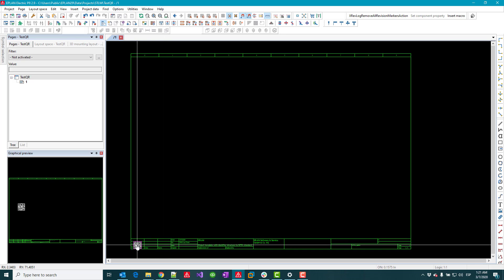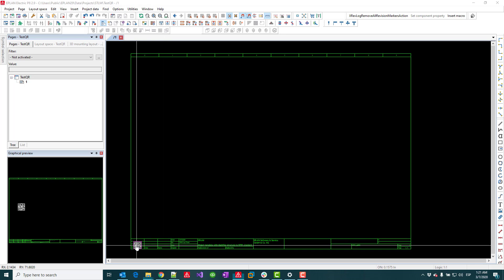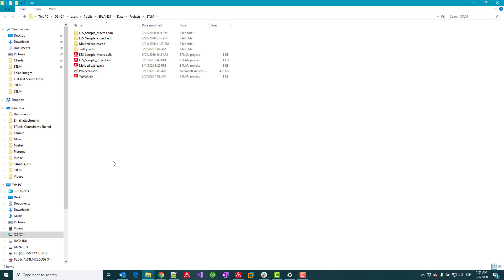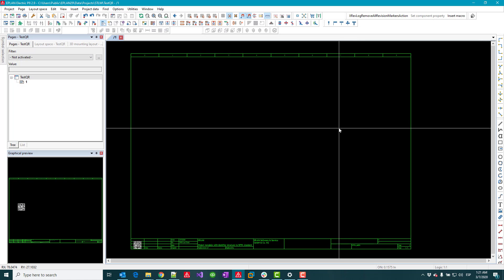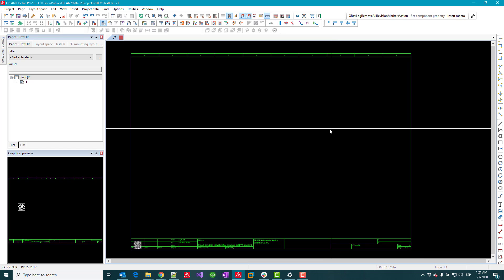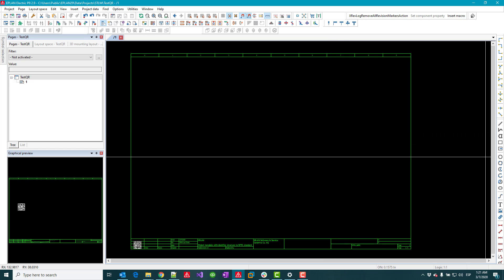And still at that size I can still control click and open my project folder. So interesting. All right, enjoy and I'll catch you later. Bye bye.